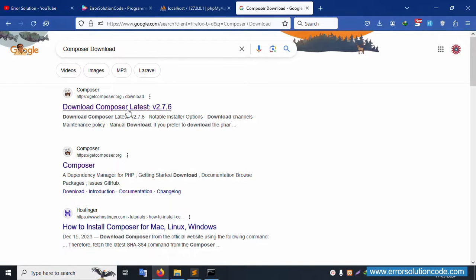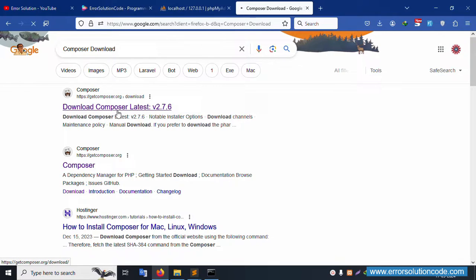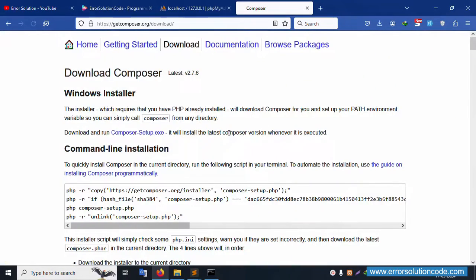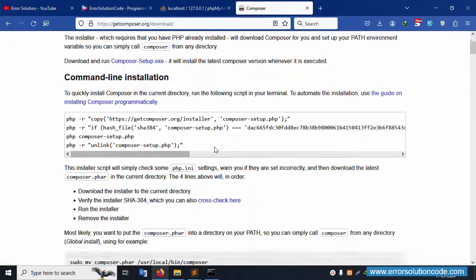First download and install your XAMPP server. After that, run this command to install. Let's do step-by-step installation.